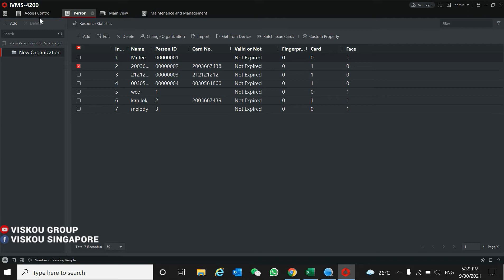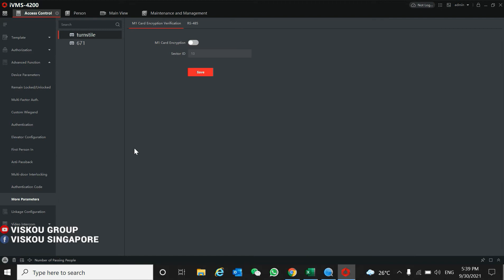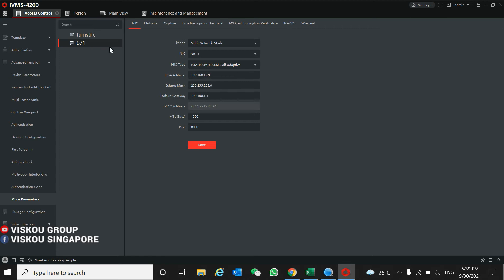Now you need to configure the turnstile passing parameter. Go to the turnstile RS485.